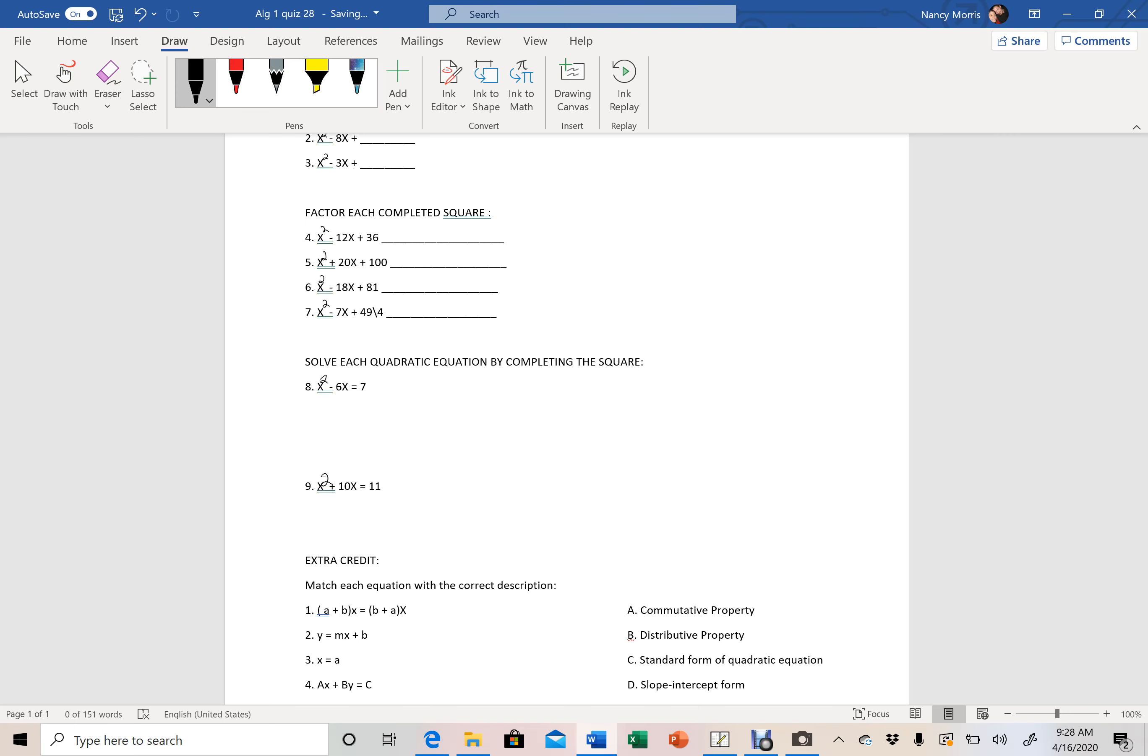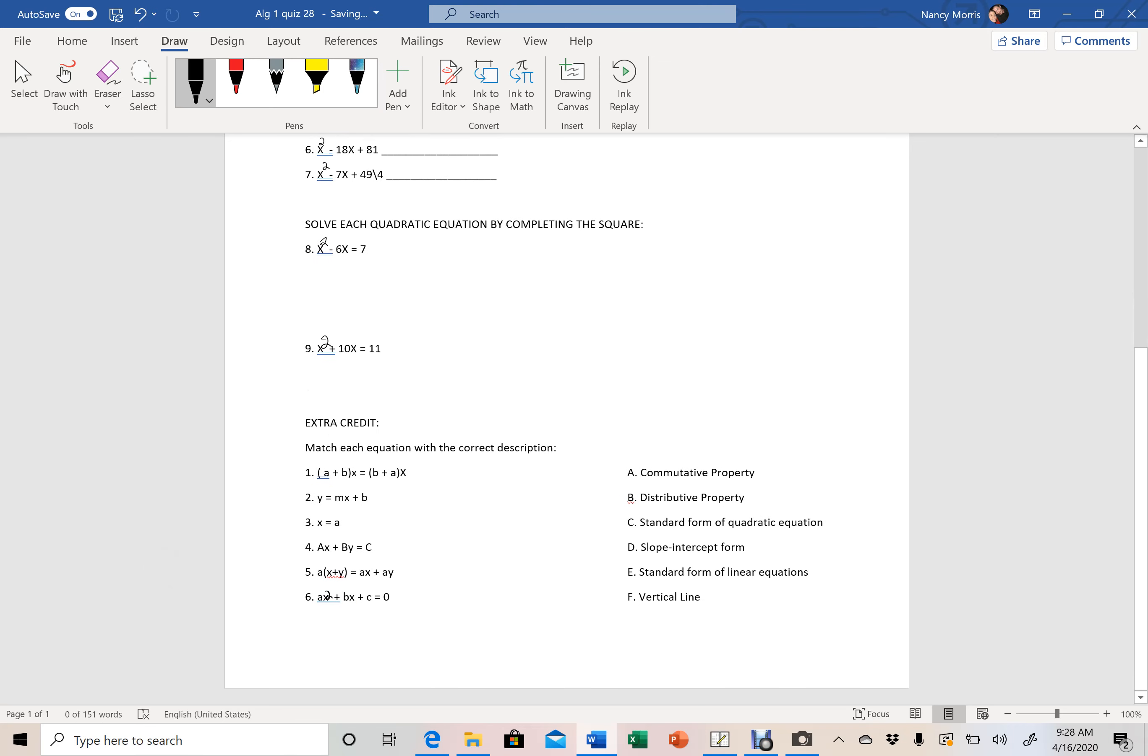In both of these, you will need two answers, x equals this and x equals this. One for the plus, one for the minus. So make sure that you're having two answers there.